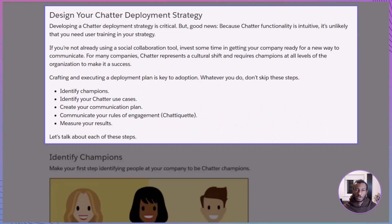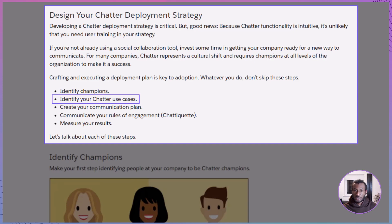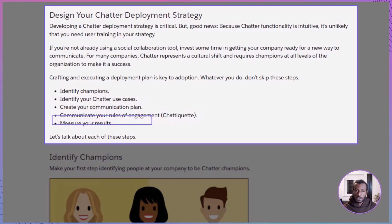Rolling out Chatter isn't just about flipping a switch — it's about building adoption. Chatter is so intuitive that you won't need hours of user training, but don't underestimate it. For many companies, Chatter represents a cultural shift, a whole new way of communicating. That's why you'll want champions at every level to drive the change. The key steps include identifying champions, defining use cases, building a communication plan, setting chatiquette, and measuring results.